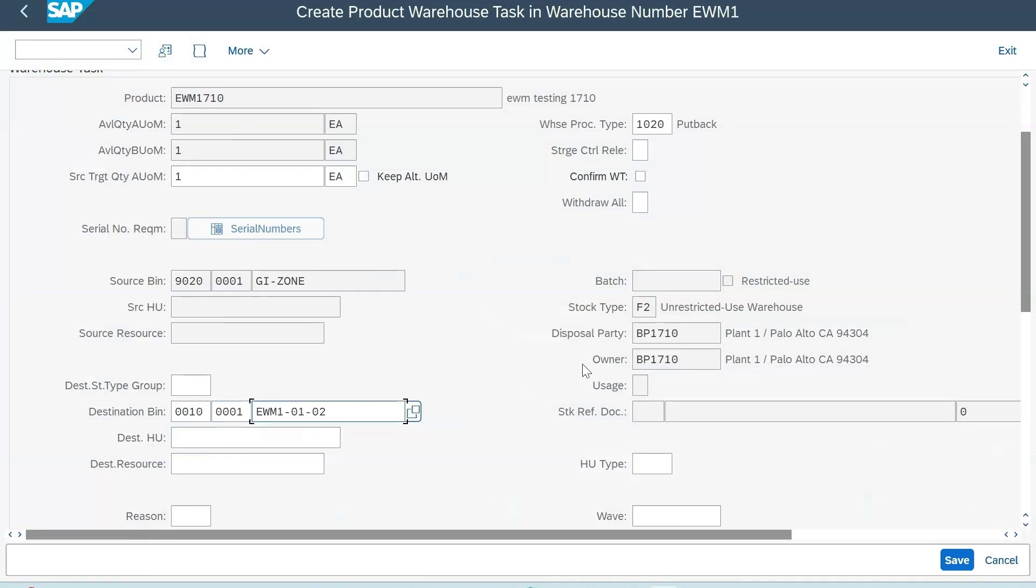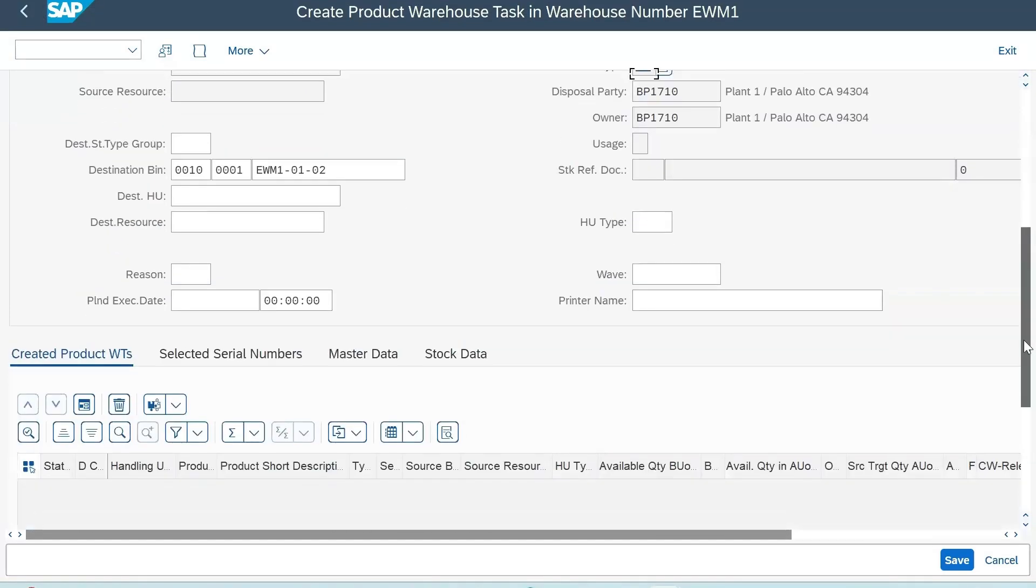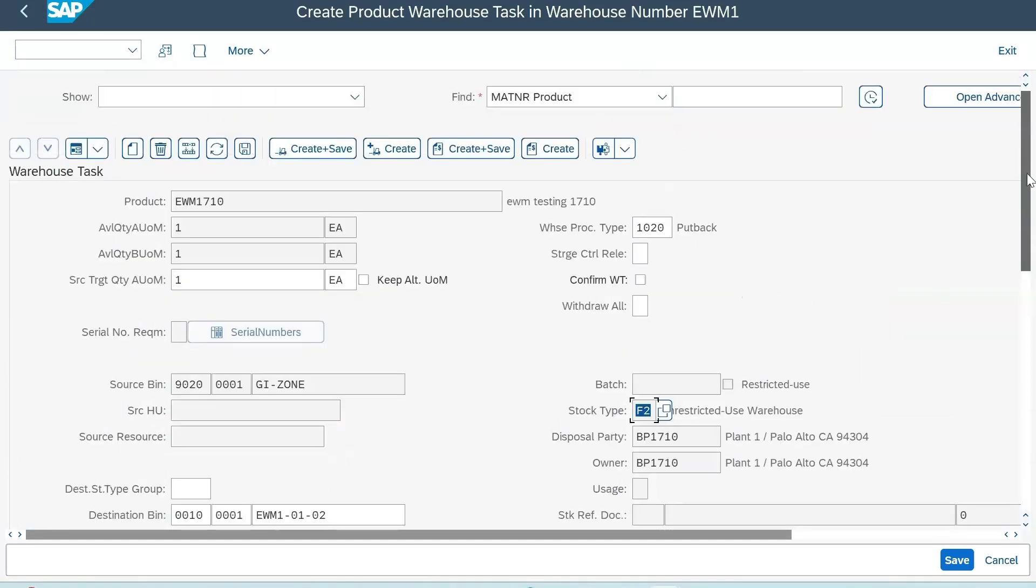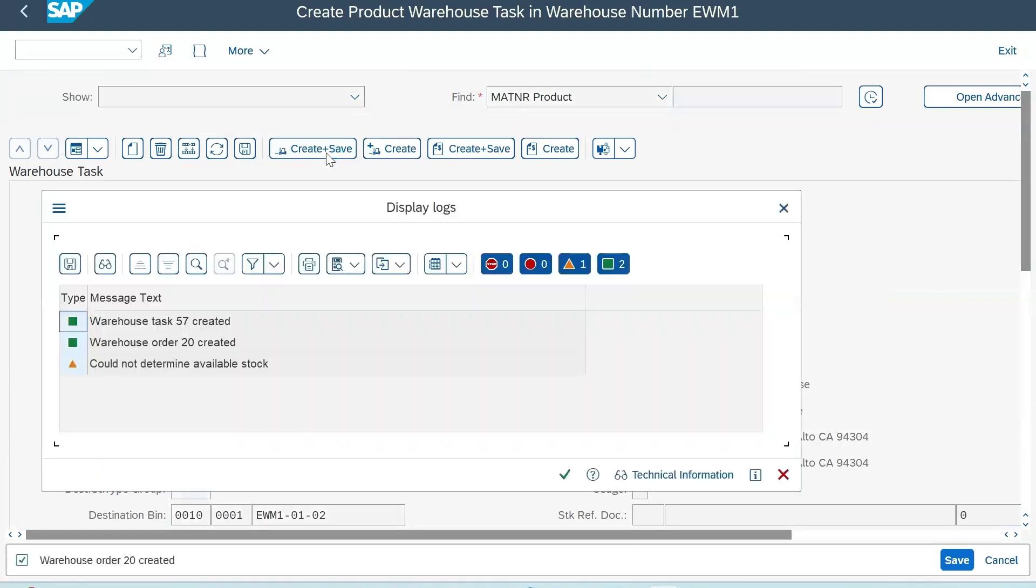Stock will be under F2 status, so this will not change. Just click on create and save. Your warehouse task 57 and your warehouse order 20 has been created.